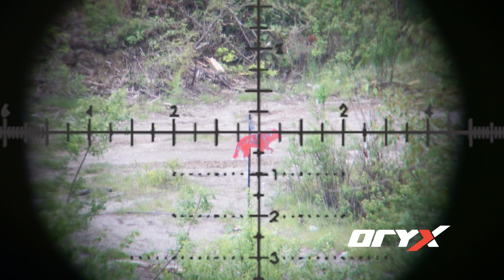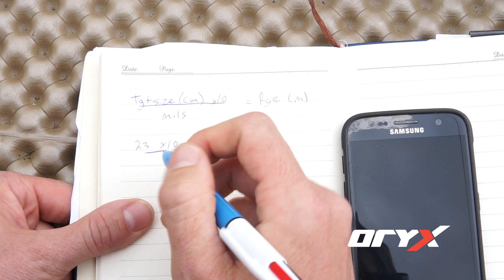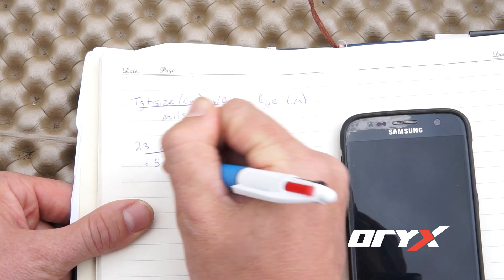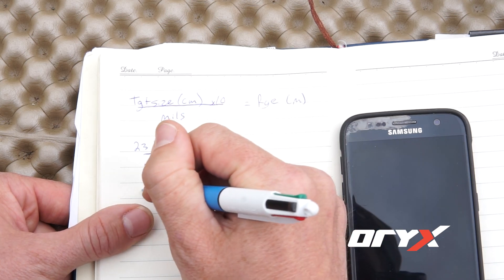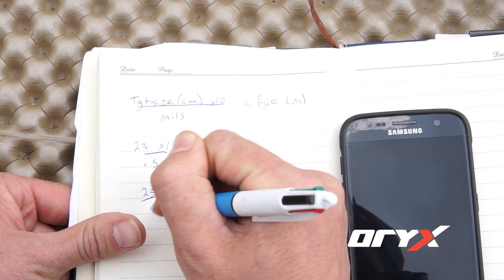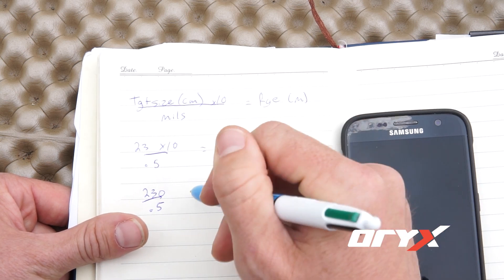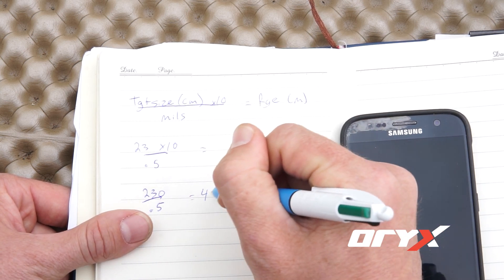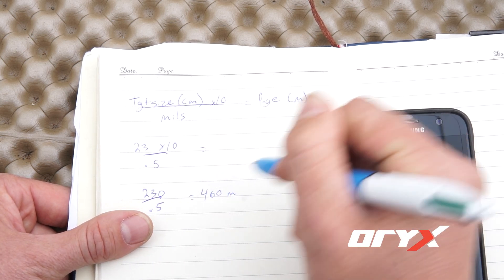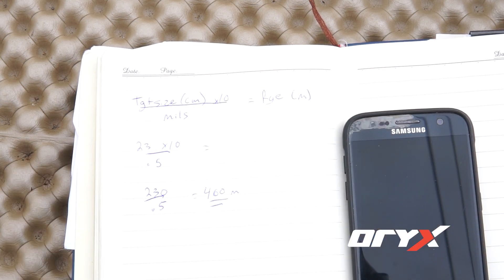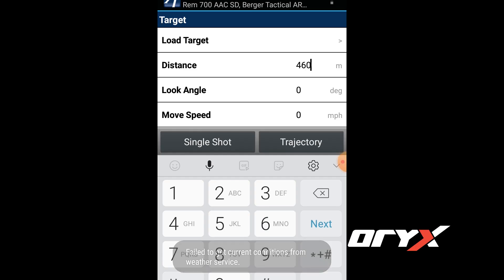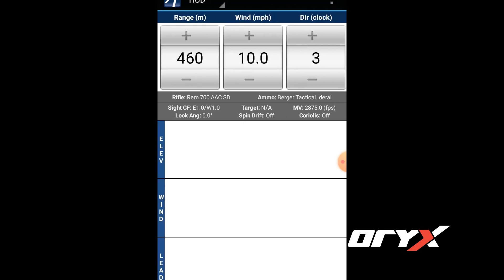Using a first focal plane EBR reticle, here we can measure our target. Represented here is the target fitting between the 0 and 0.5 mils line, so our target measures 0.5 mils tall. Finishing the math, our 23 centimeter tall target is multiplied by 10 to 230. We divide 230 by 0.5, which our mils measurement was, and we get 460 meters as the distance to our target. We can use the measurement in our ballistic calculator and then get our firing solution and make an impact.